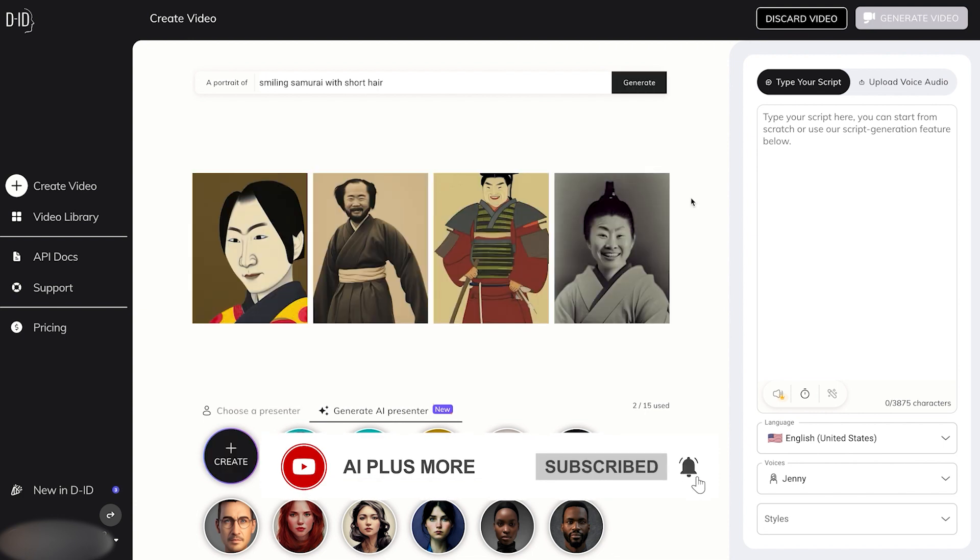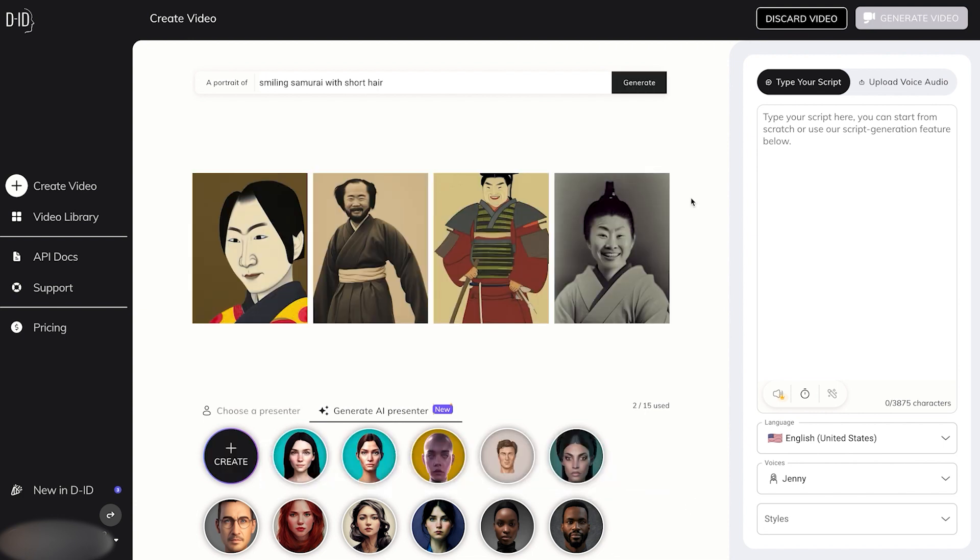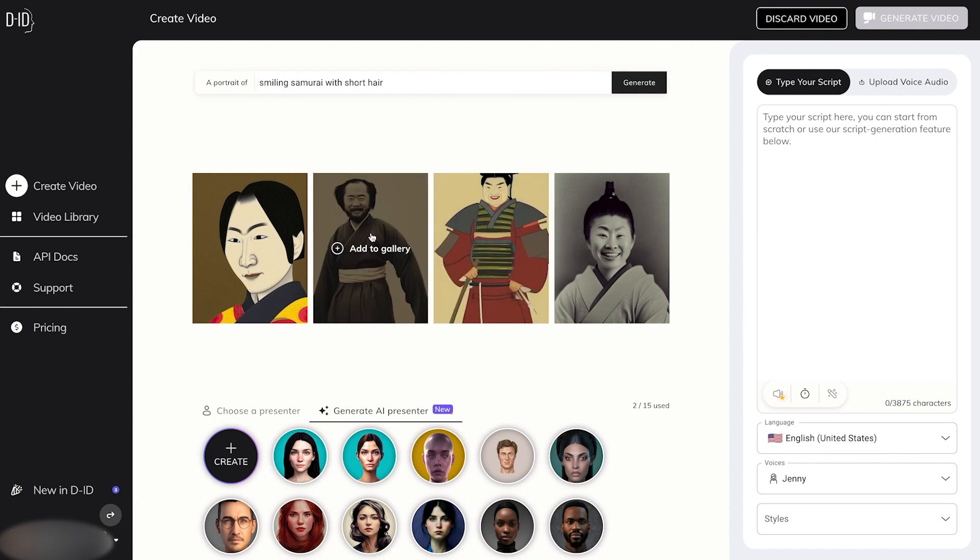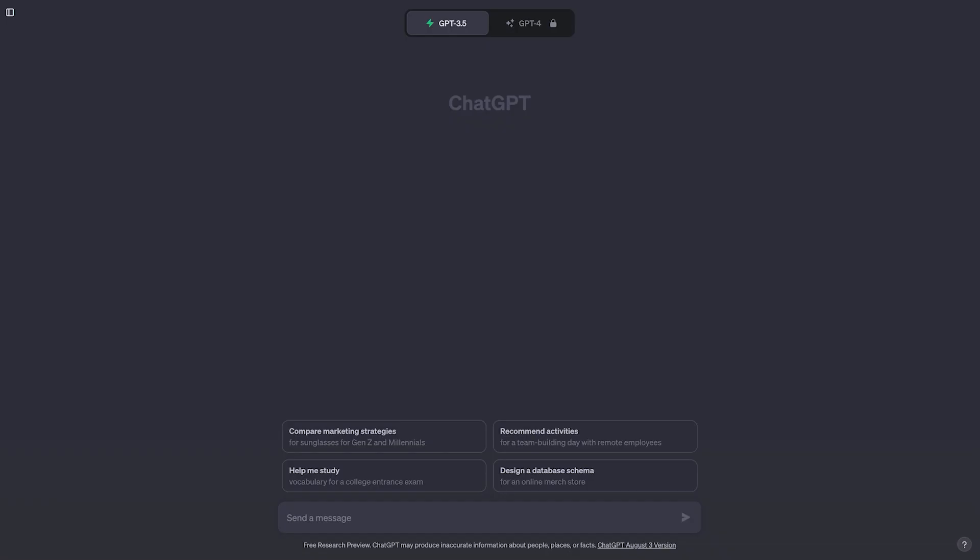And after a few seconds, we have these four suggestions. I'd say they're all pretty good. I like, I really like this one though. So let's go ahead with that one and let's go back to ChatGPT for a quick script.